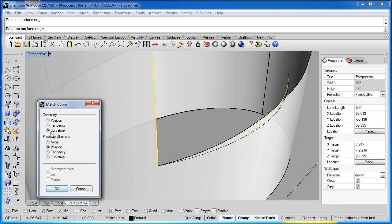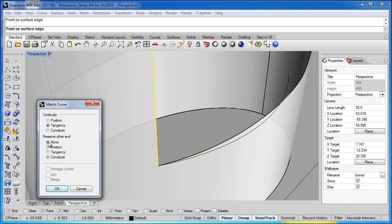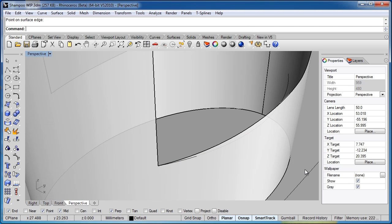The Match Curve window pops up with different options. I can choose Positional, Tangent, or Curvature Continuity for this curve at the end — I just want Tangent; that'll work fine. The other option is how to preserve the other end of the arc. I don't want that to move, so I'll choose Positional. If this curve were connected to something else, Tangency or Curvature would retain that value. But Positional is fine since I want it to stay in that location. I'll go ahead and hit OK.